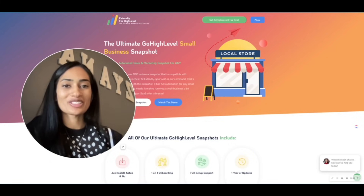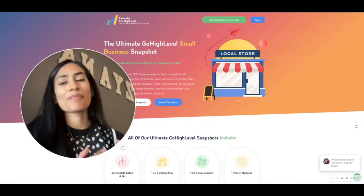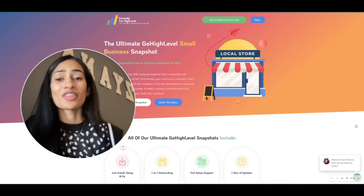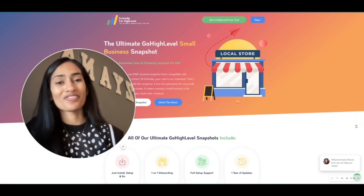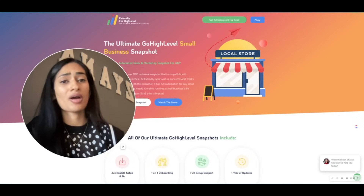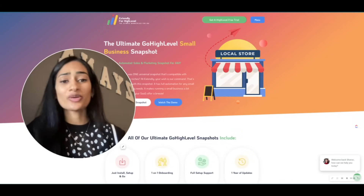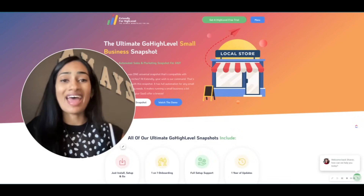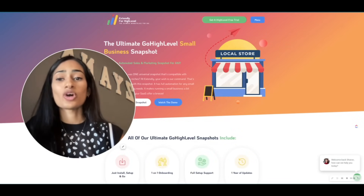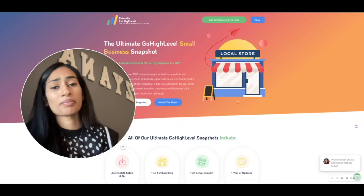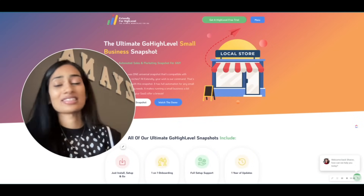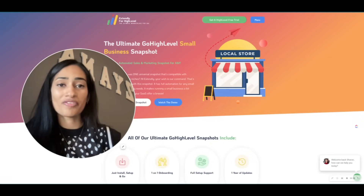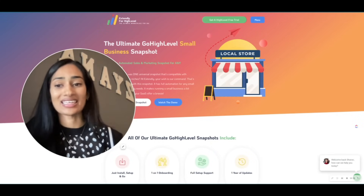That's everything that's included within our small business snapshot. You're getting an immense value that you can use to provide further value for your clients. They're going to thank you on an everyday basis for providing them with a system that's not only helped them become more organized and increase their sales, but has also helped strengthen their overall brand reputation. That right there is priceless. With this snapshot, your SaaS is really going to become a super sticky product that your clients can't live without — they'll want to be with you for years and years to come.